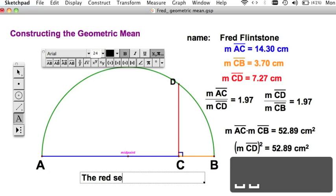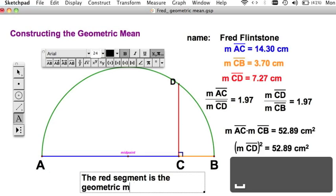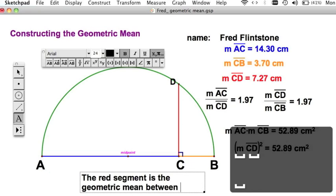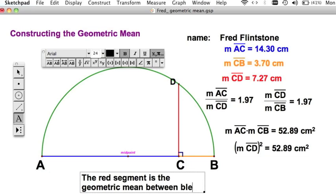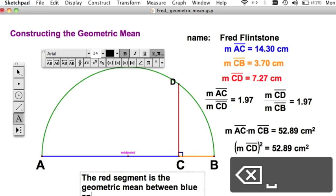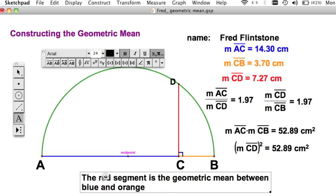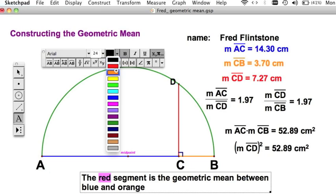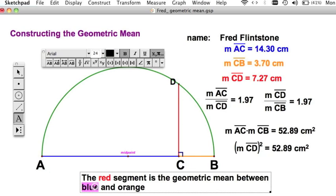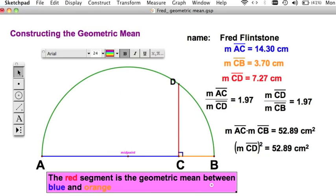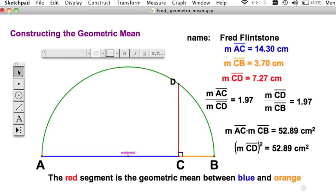Let's write that down: the red segment is the geometric mean between blue and orange. We did this in class — make our text look like that. There's red, there's blue, and there's orange. And there you go — your lab is complete. Hand it in. Just in time for the bell.